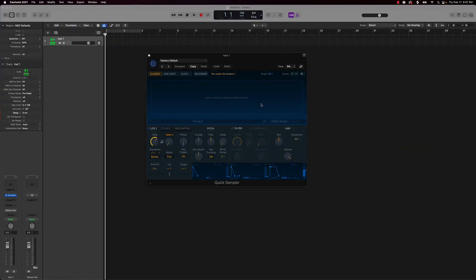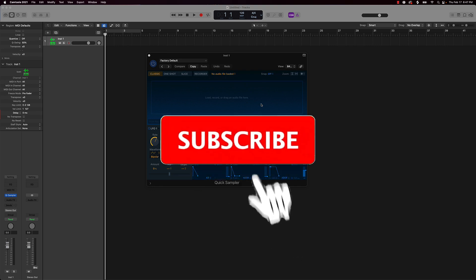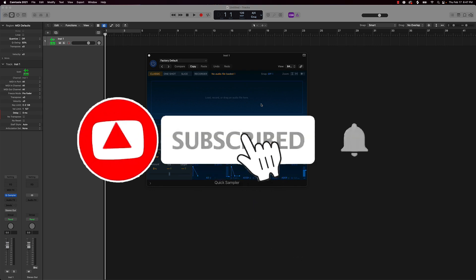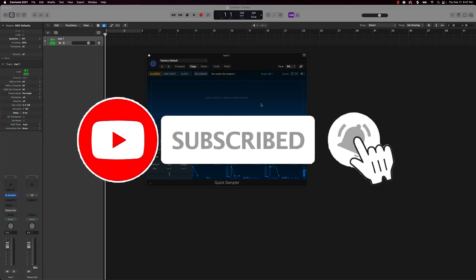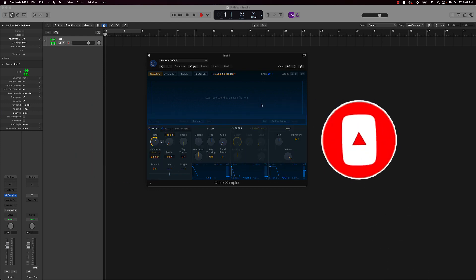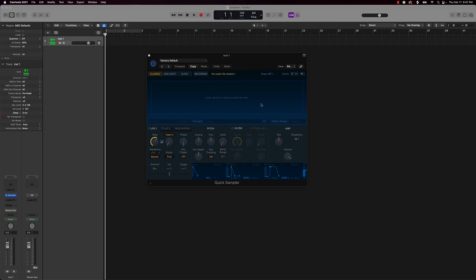What's going on YouTube, Beat Making Basics back again with another dope video. If you're new to my channel please do me a favor, go ahead and subscribe as well as give me a thumbs up if you like today's content.